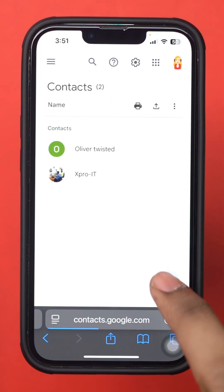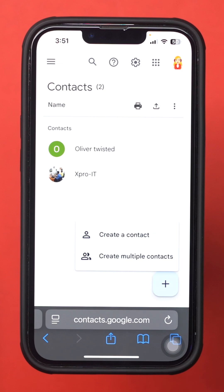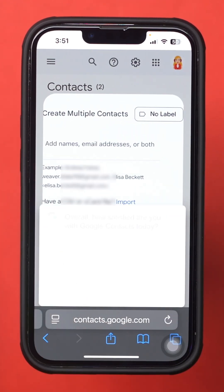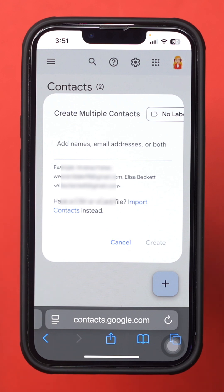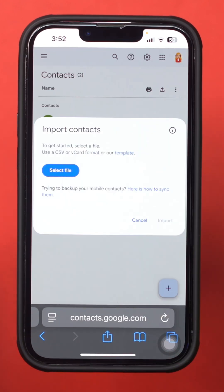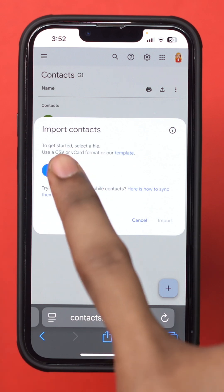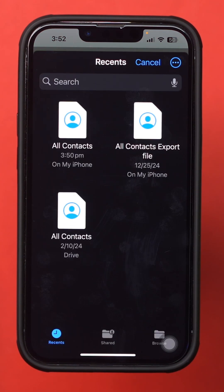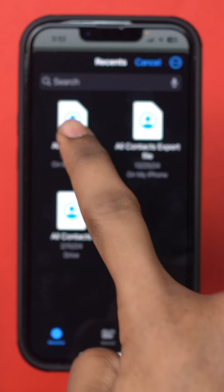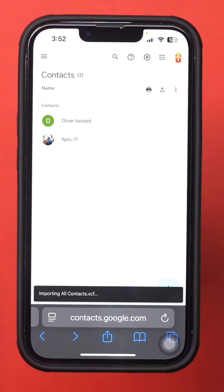Now tap the Plus icon and tap Create Multiple Contacts. You can see the Import Contact option — tap on it. Tap Select Files, find your saved contact file that you exported from your iPhone's Contacts, select the file, and tap Import. This will take only a few seconds.